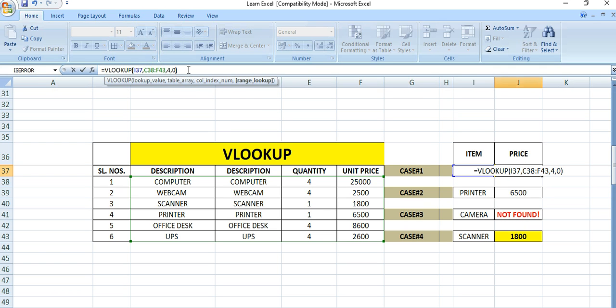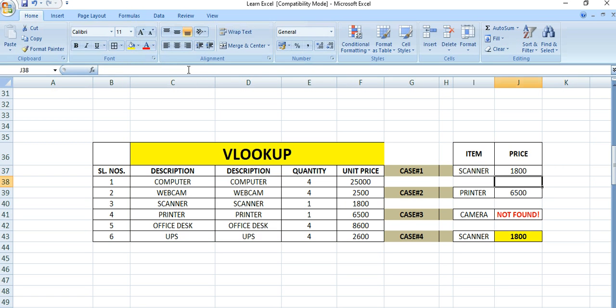So we need to put here 4, comma, then 0. Zero is for exact matching. You can put zero or leave it blank. If you put zero, it will search for the exact match.